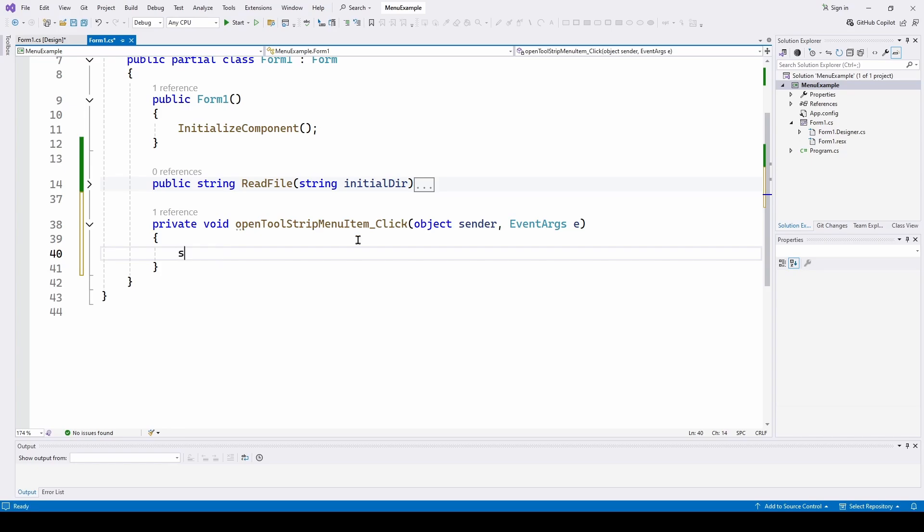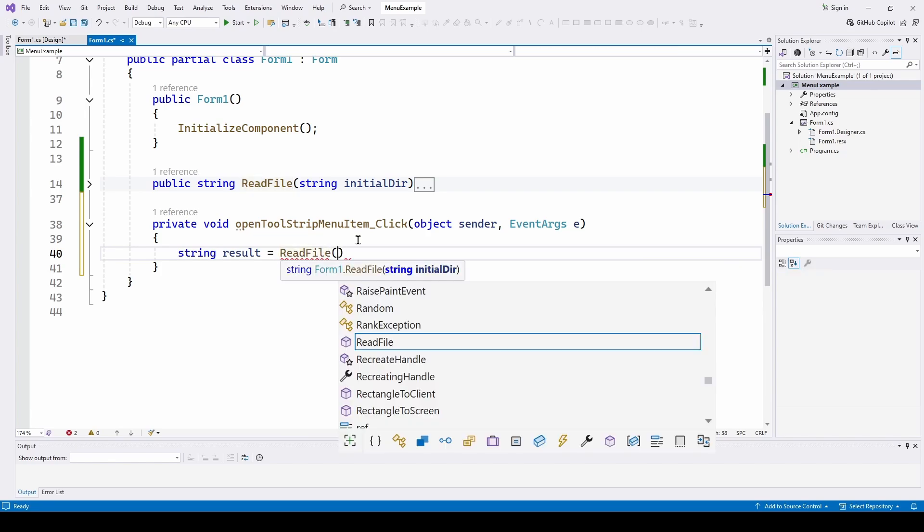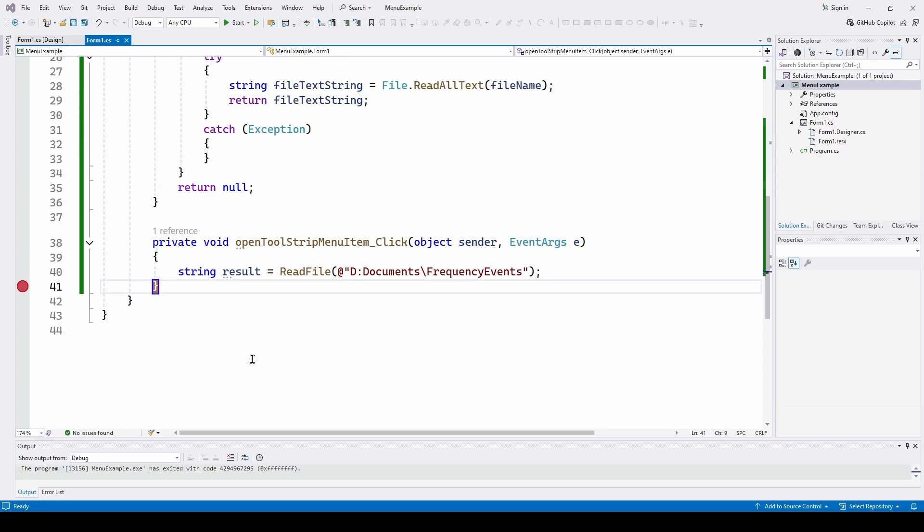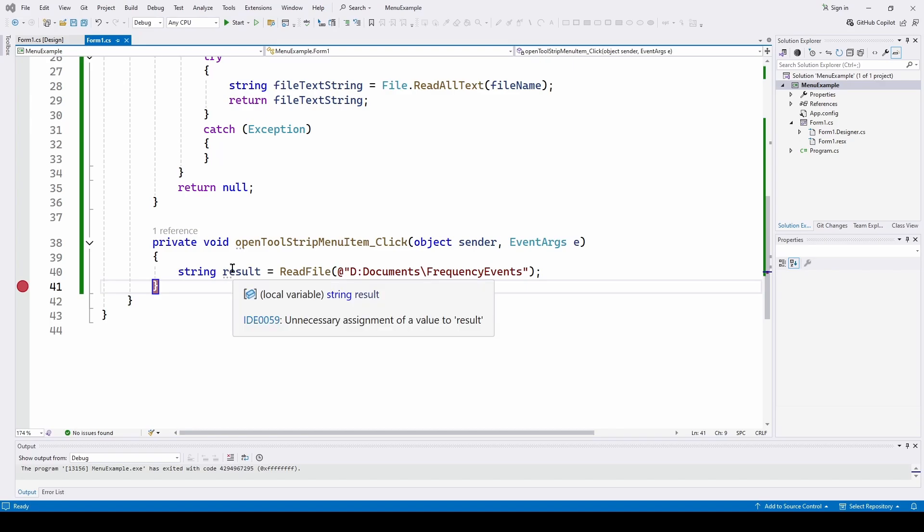So I'm going to say string result equals read file. And I'm going to choose D documents. Then frequency events. So what I'm going to do is I'm going to put a breakpoint here at this event handler and check to see what our result is.